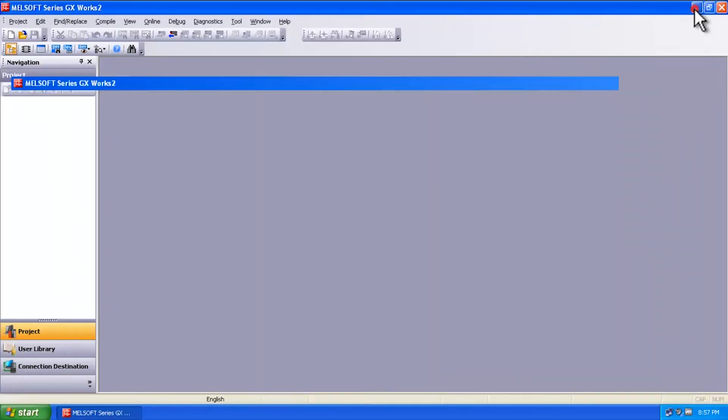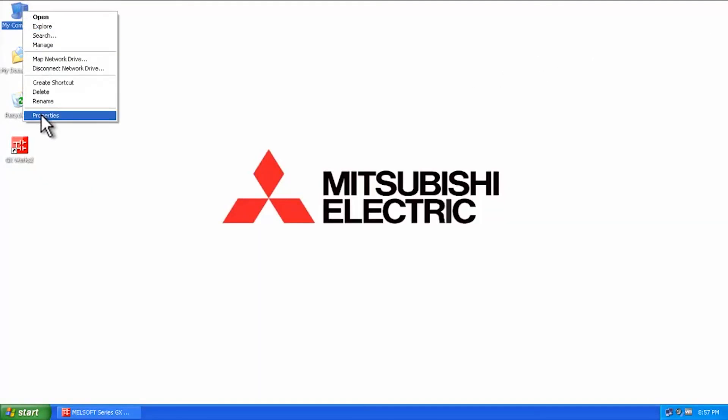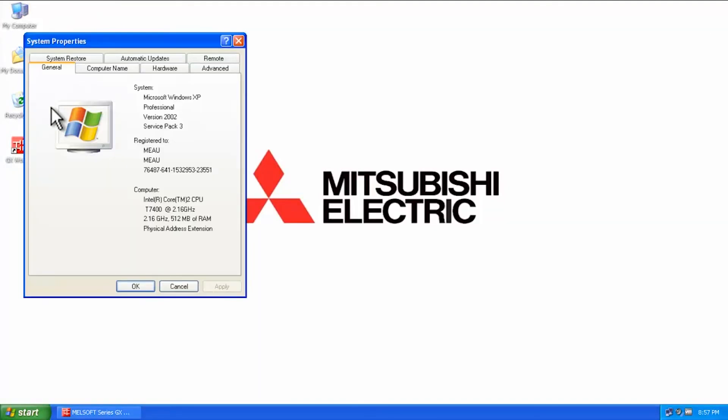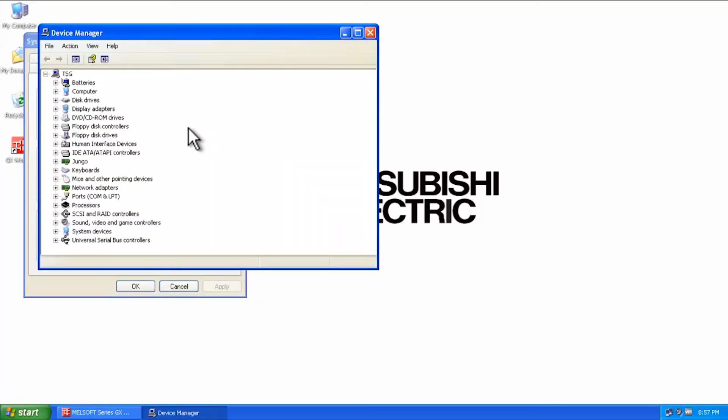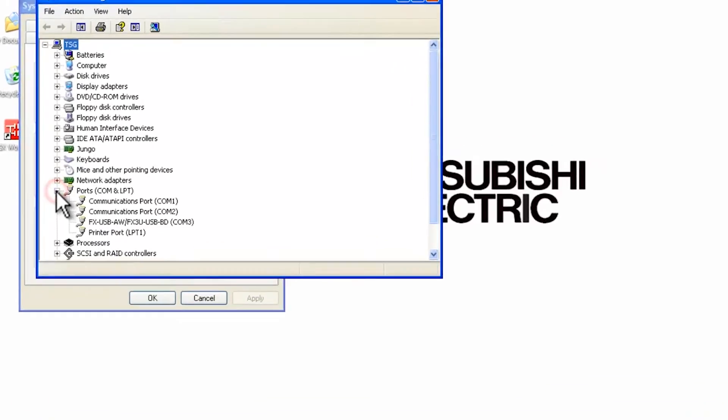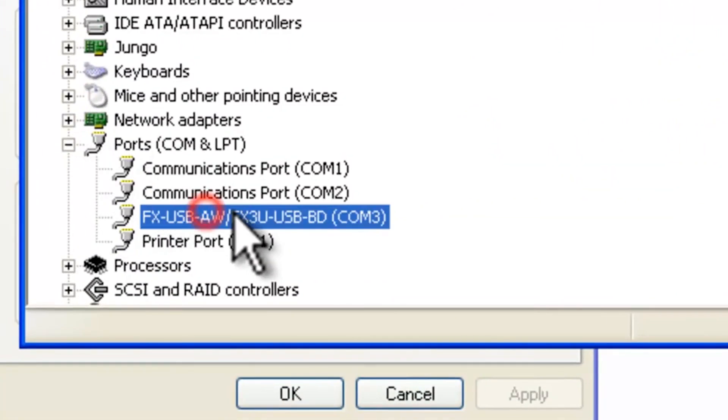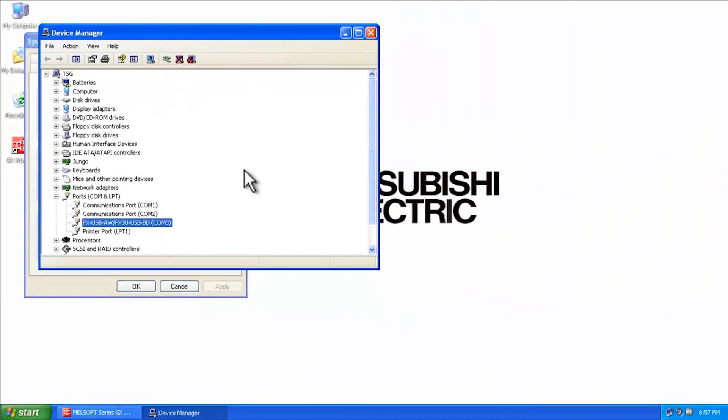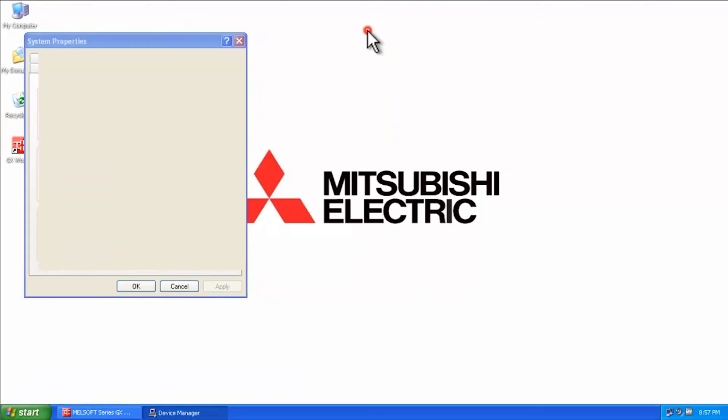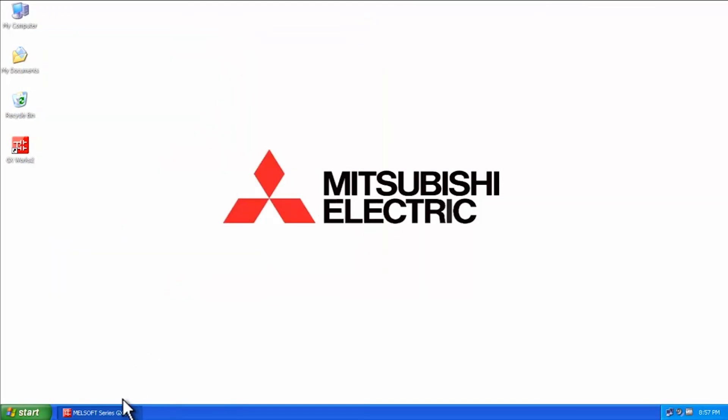And we're going to go into the device settings by clicking on hardware and then device manager. And we're going to go down to our ports COM LPT, and you'll see here FX USB AW. It's assigned to COM 3. So now we know where that is located.